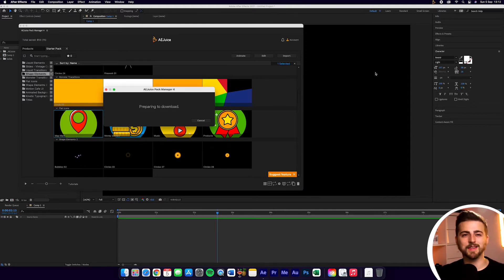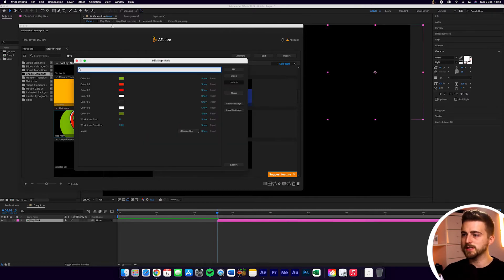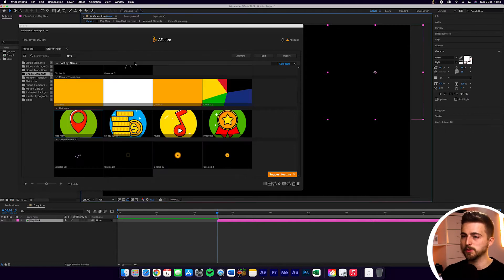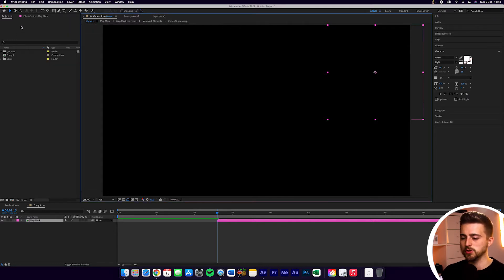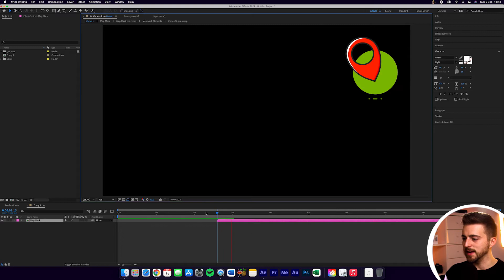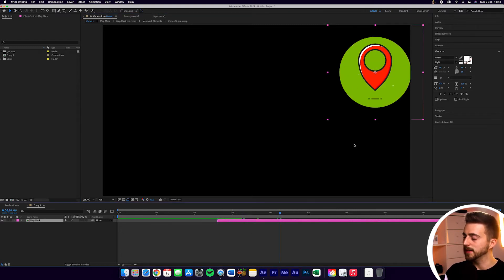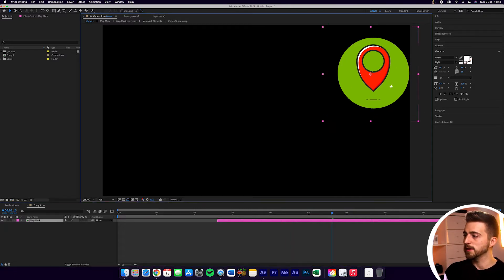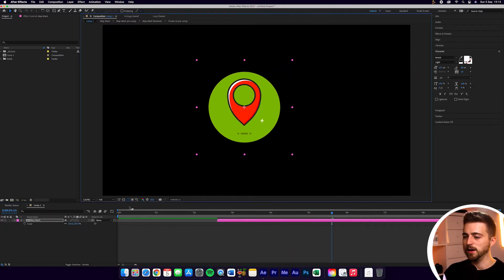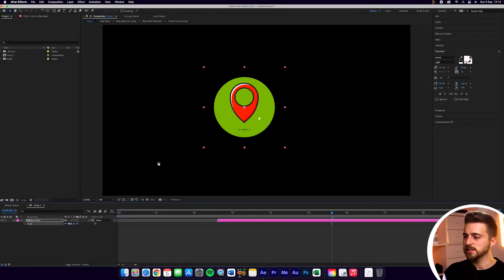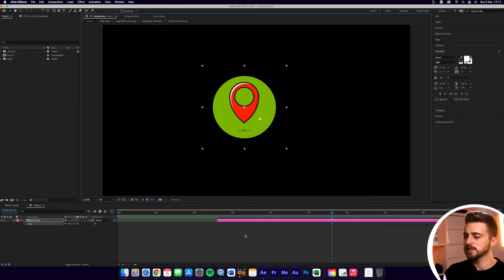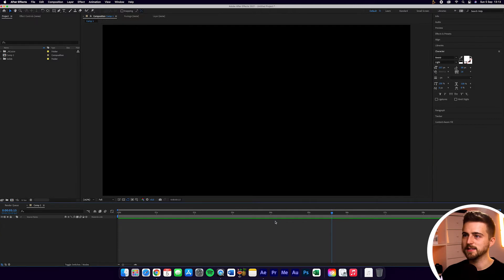This is just going to download, so that might take just a brief moment. We've got this edit map mark window pop up again — this is our simple editor — but we'll just press OK and close down AEJuice. As you can see, it's imported one at the point where the playhead was, but then it's also imported over here where I dragged that into the composition. The great thing about this is I can just drag this wherever I like and change the scale and position.